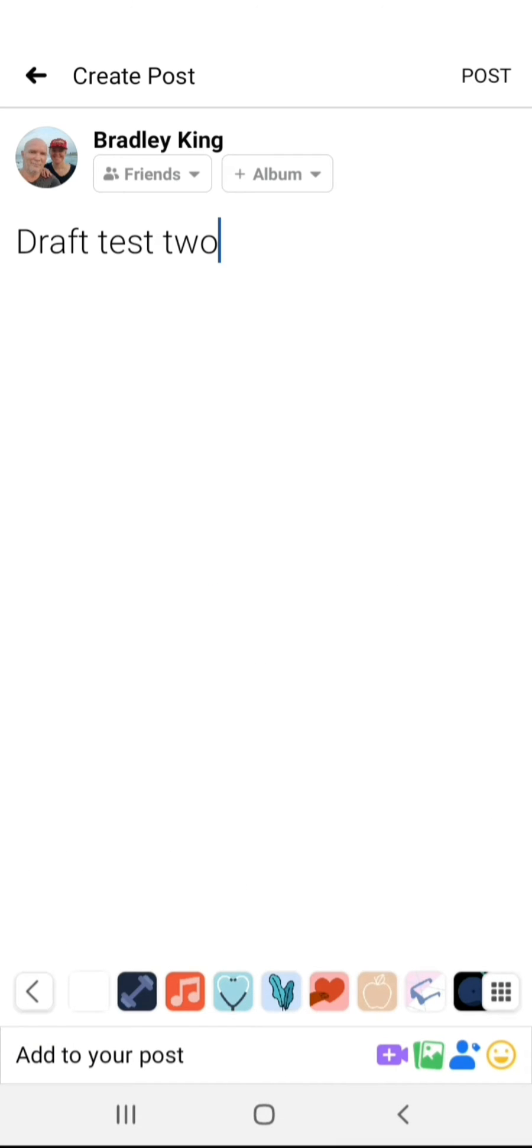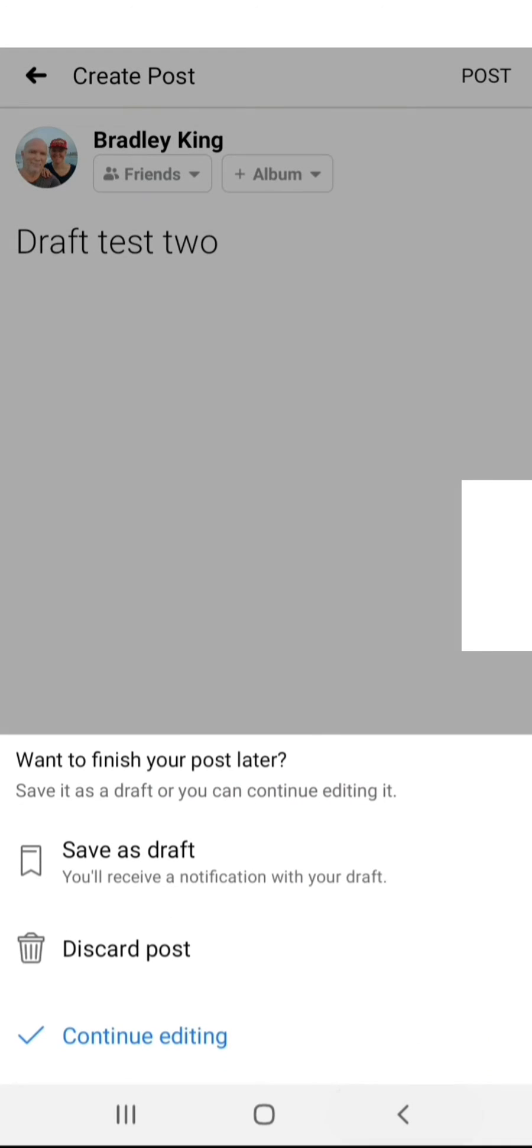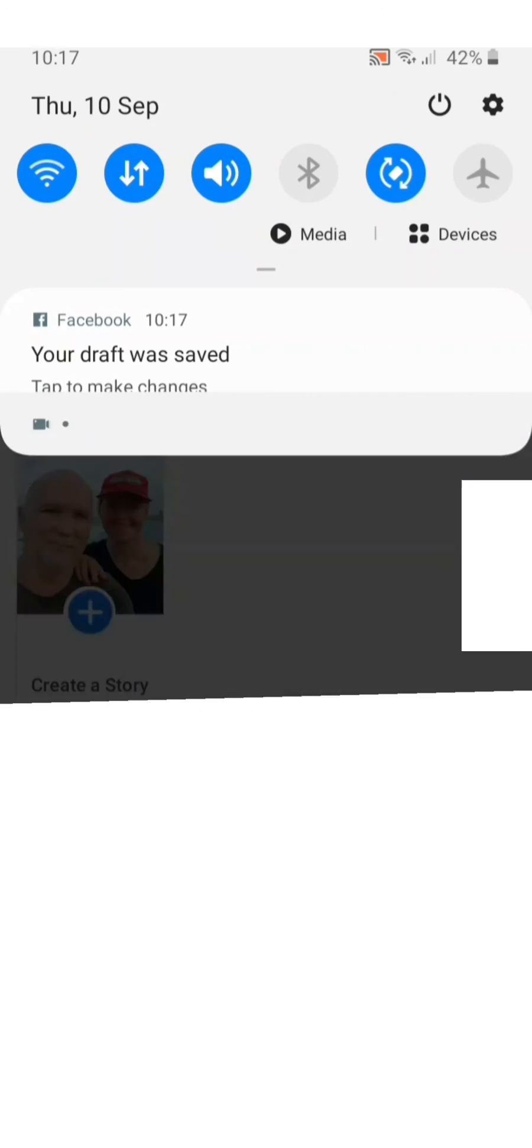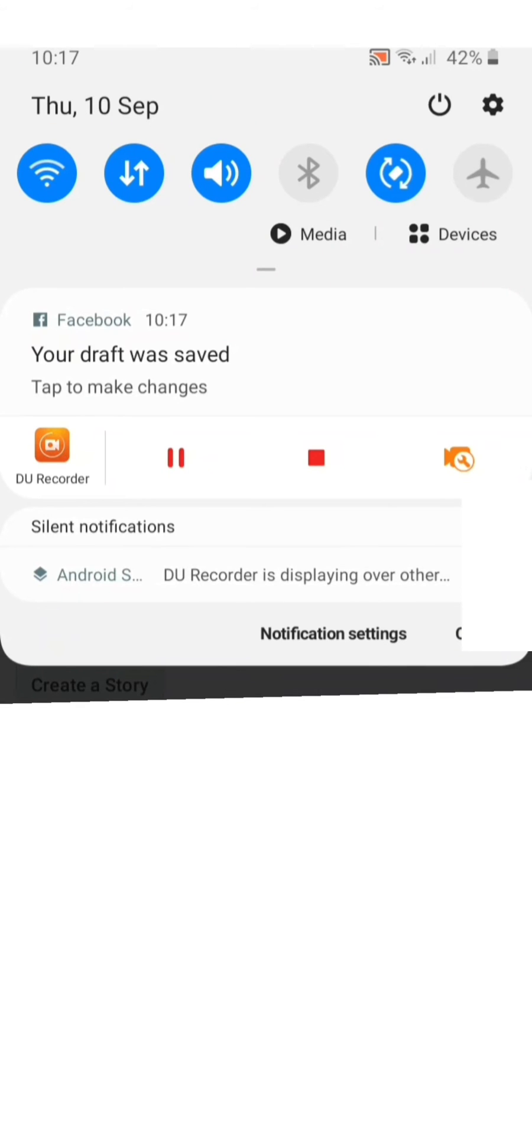I'll choose save as draft once again. You'll get prompted that your draft was saved.